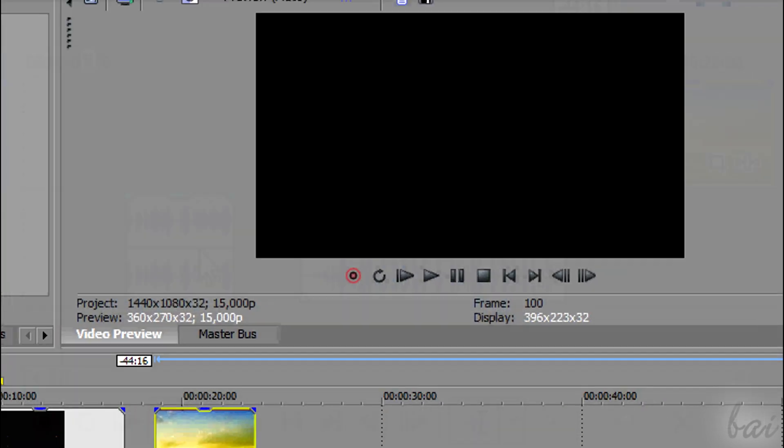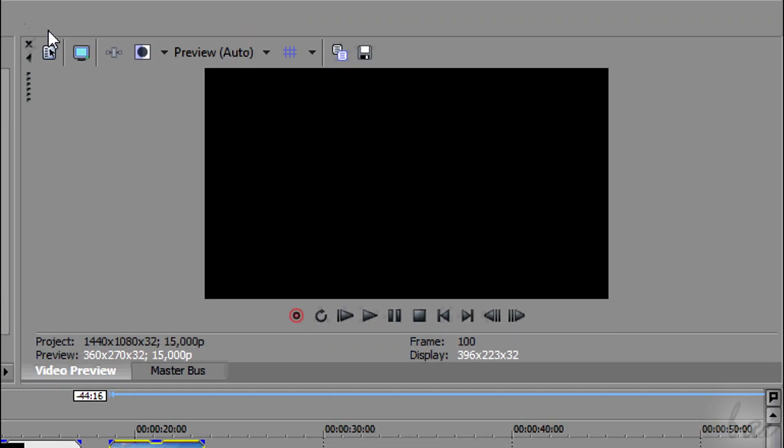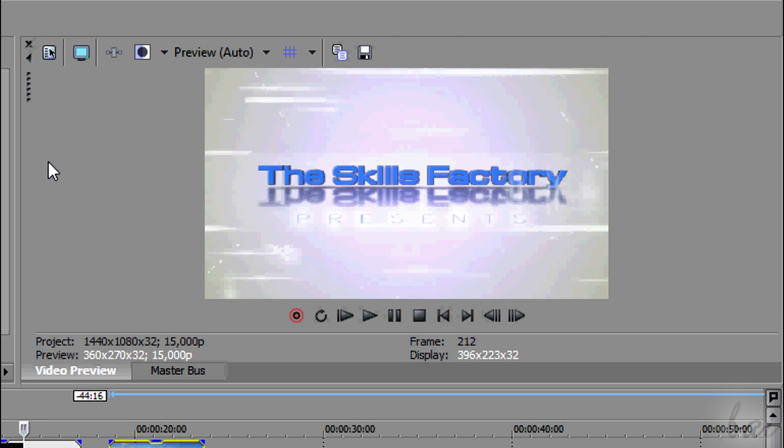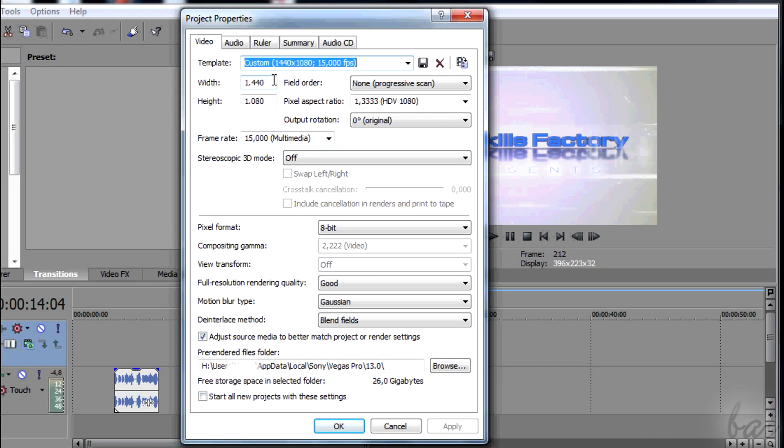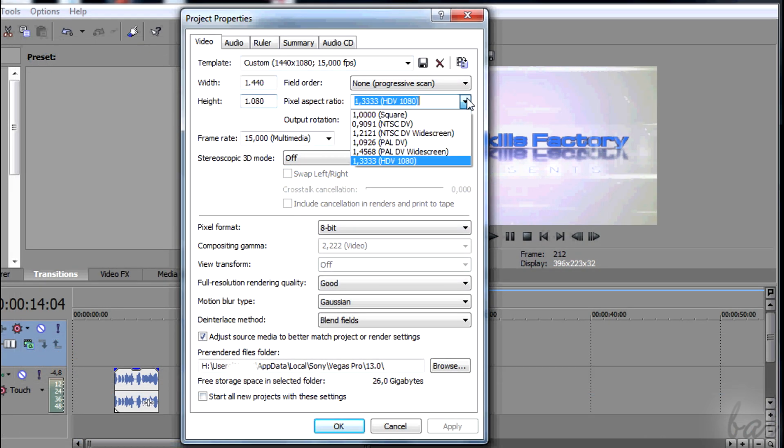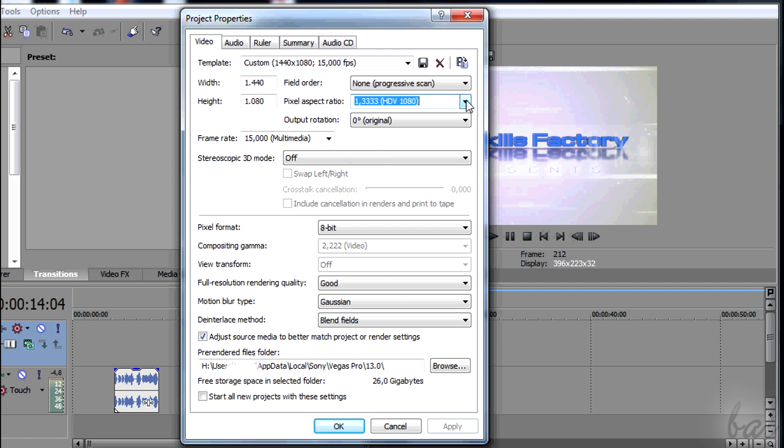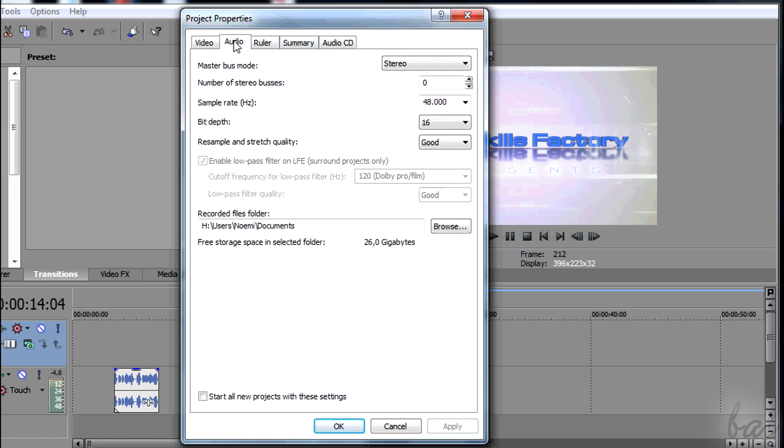On top of the preview, you have different important options. Click on Project Video Properties to set all the properties of your video project, such as aspect ratio and quality. If you want to know how to render in high quality, watch the related video in this guide.